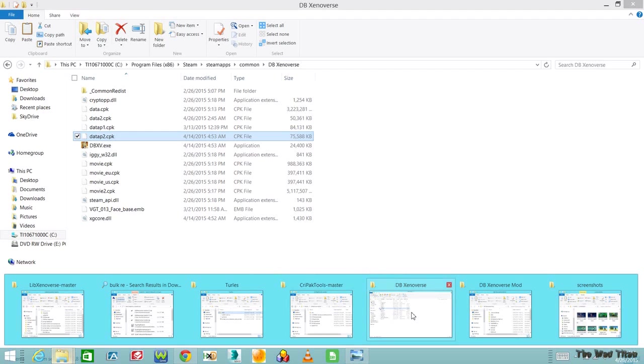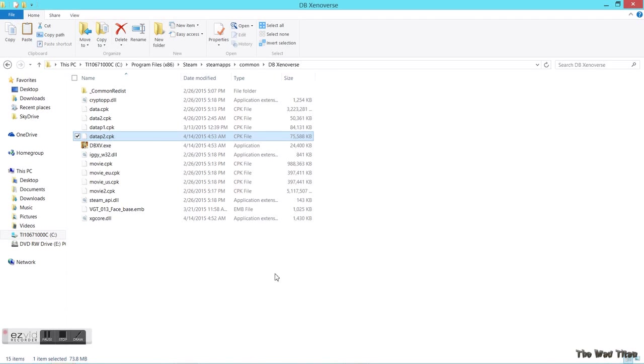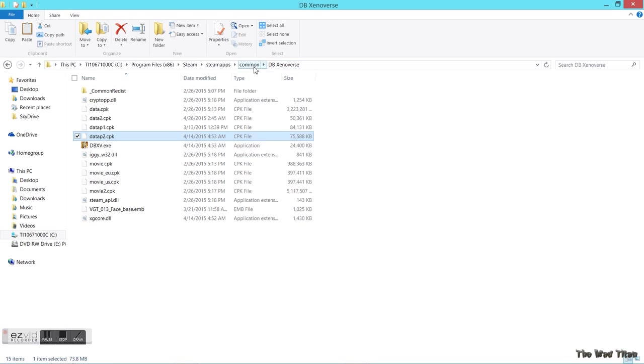The folder is here, so let's show you guys how we are capable of modding Xenoverse.